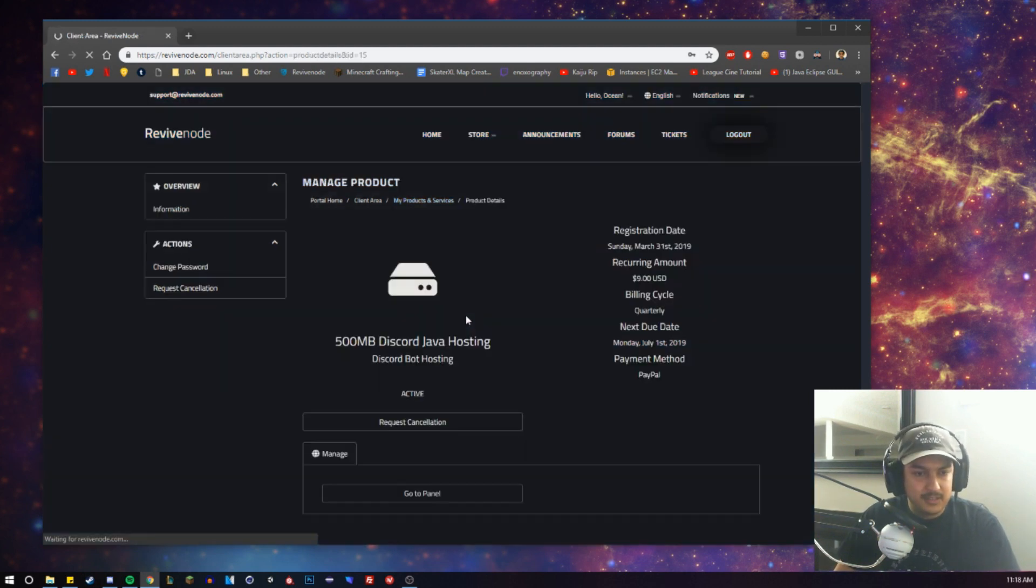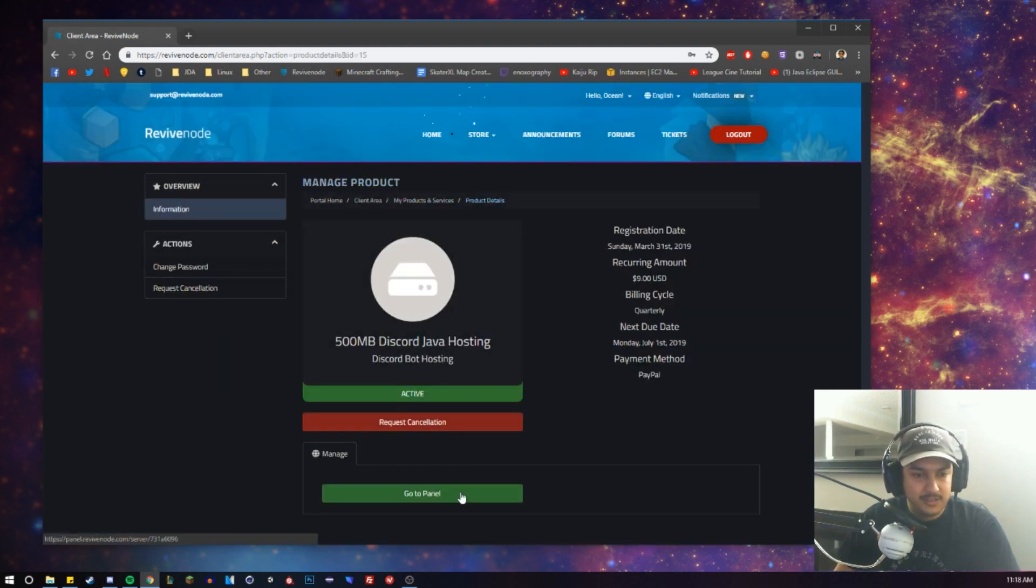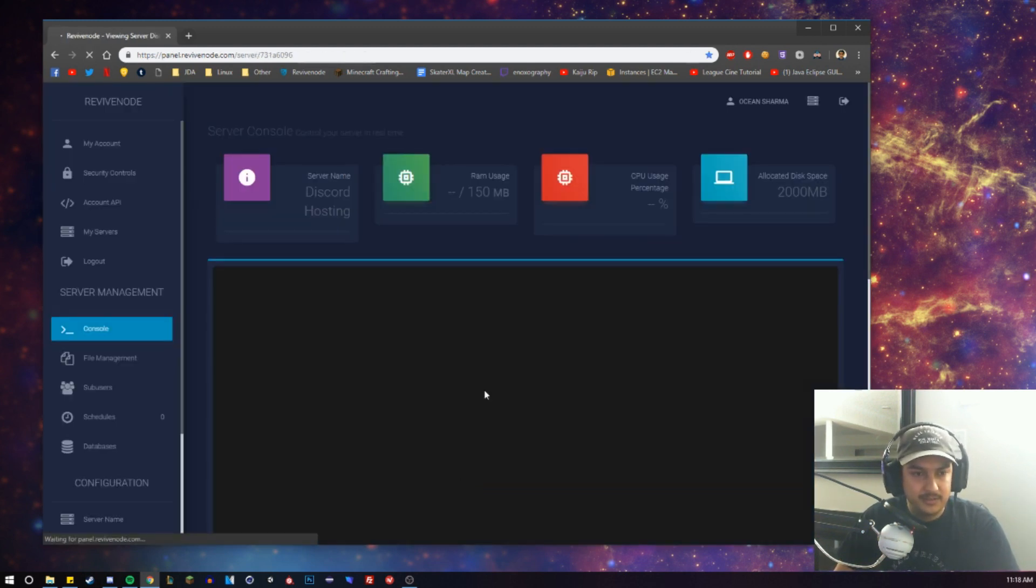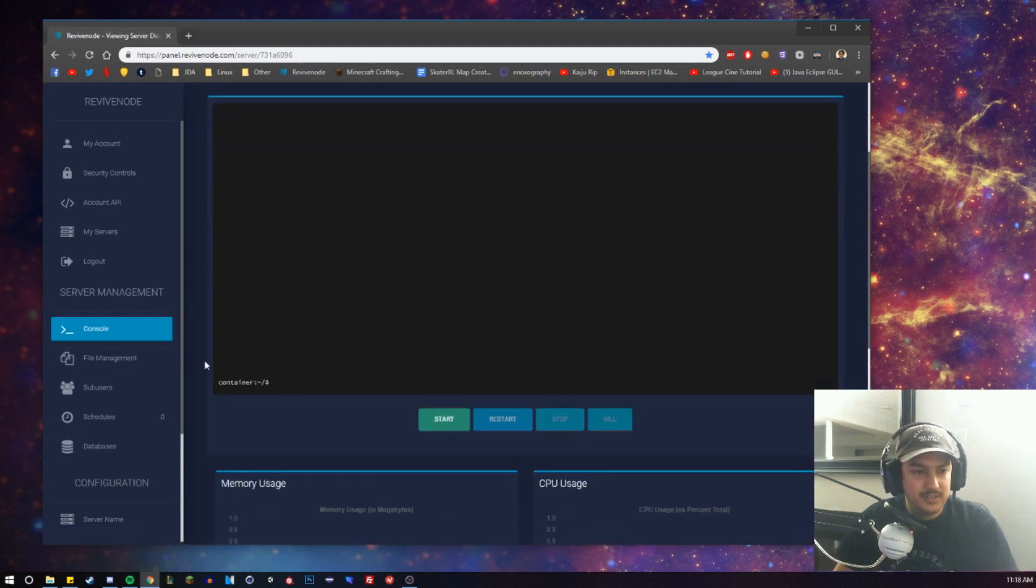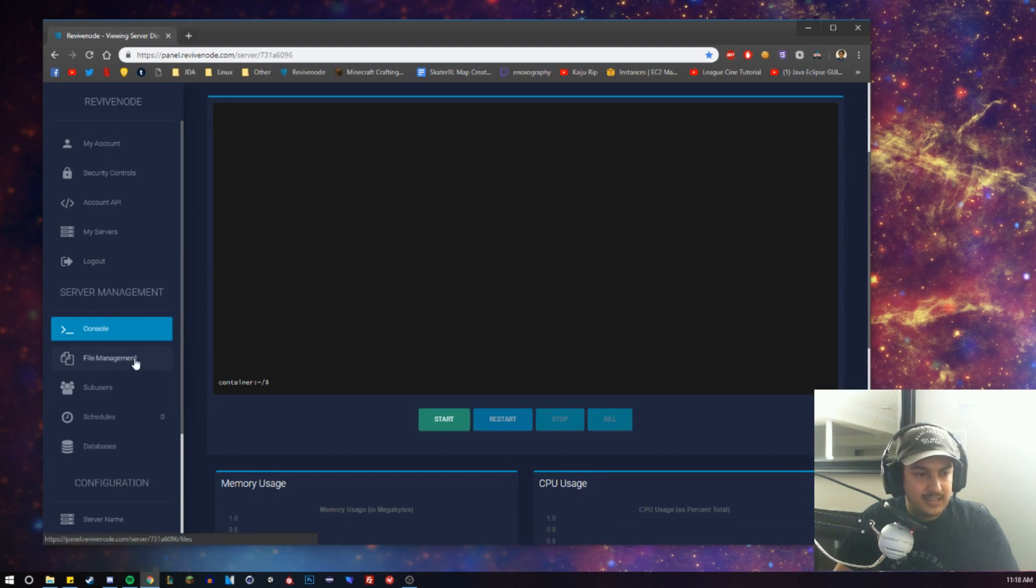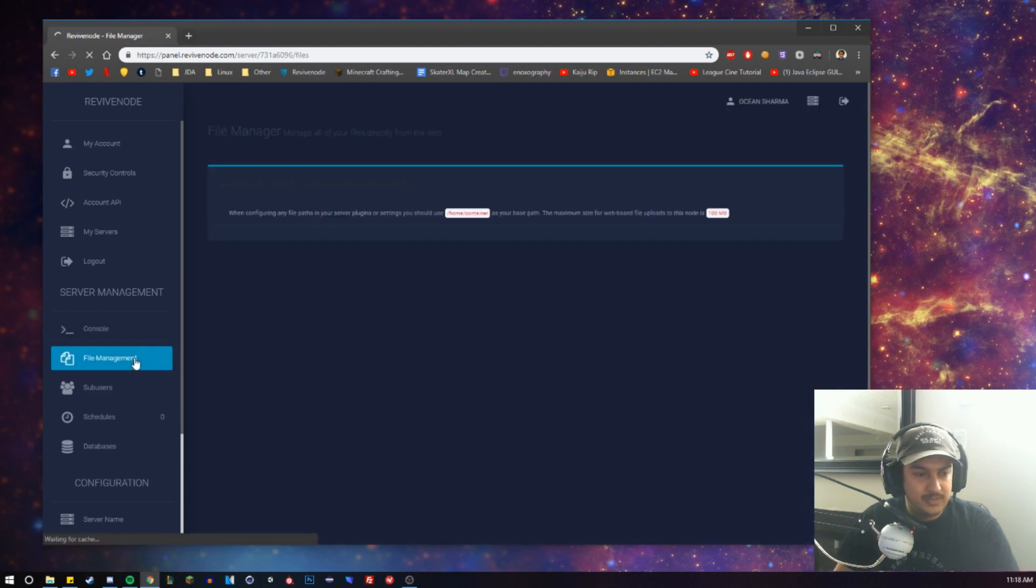Into the Java hosting, you can click Go to Panel to go to your panel. This is what we have right here. So we have our console, which is empty, which is perfect. And we're going to want to go ahead and go to File Management.